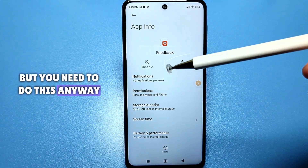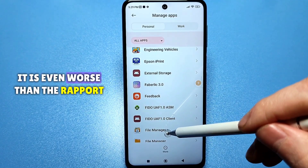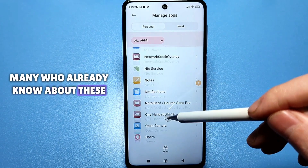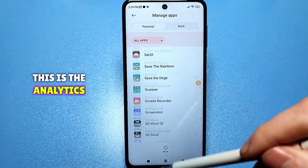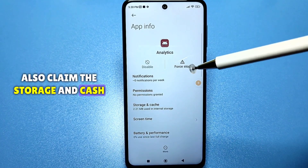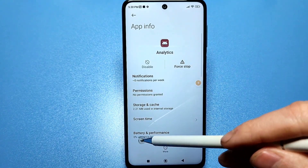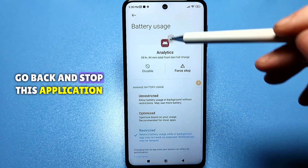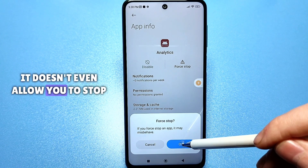We go back and look for the next problematic app, which is even worse than the report — this is 'analytics.' We go to it, clear the storage and cache, then restrict power and performance, go back, and stop this application forcefully. By the way, it may not even allow you to stop it.